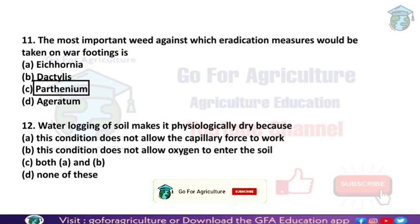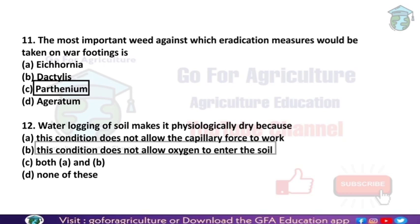Next: water-logging of soil makes it physiologically dry because — we know that rice fields grow under waterlogged conditions, but for some crops water-logging is very dangerous. Water-logging means stagnant water. Due to the presence of standing water in the field, it is very difficult for crops to take up nutrients. This condition does not allow oxygen to enter the soil, making it physiologically dry. So the answer is: this condition does not allow oxygen to enter into the soil.